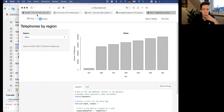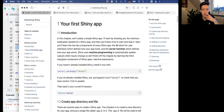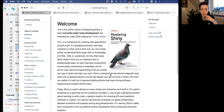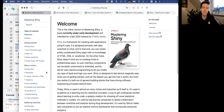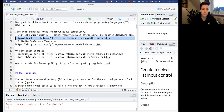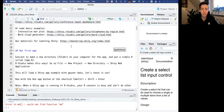Today we're going to be working from the book Mastering Shiny, which was written by Hadley Wickham. It's available online - this is a really good resource and I'm going to try to lead you through some of the stuff in the earlier section. So let's get started.